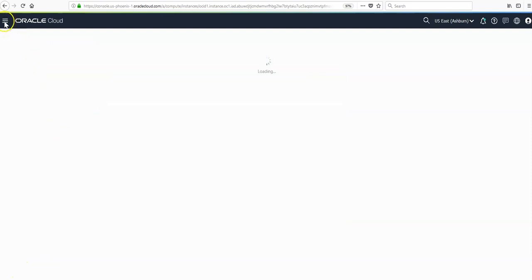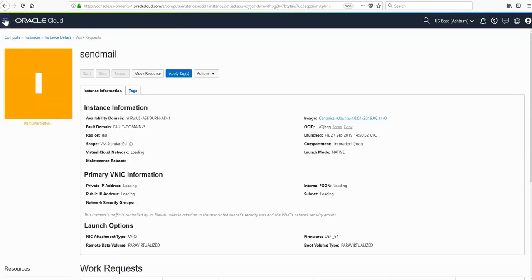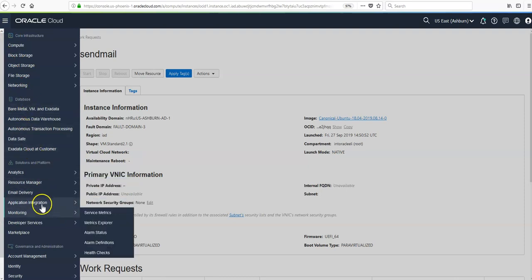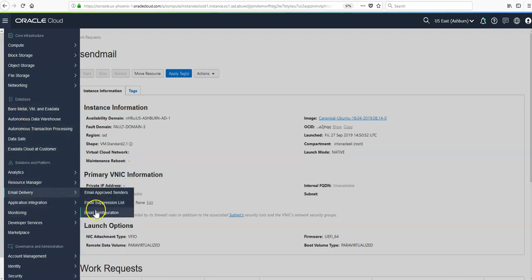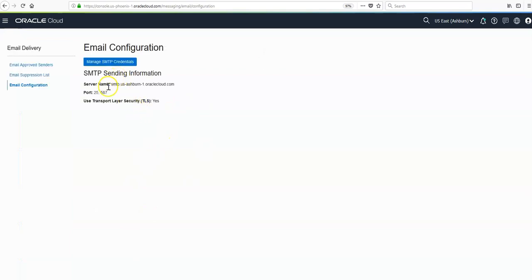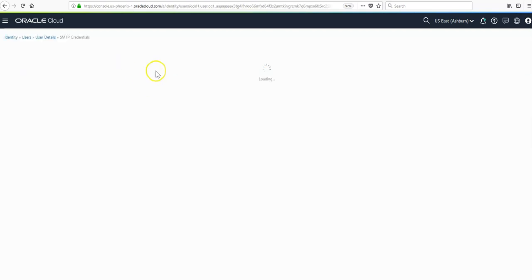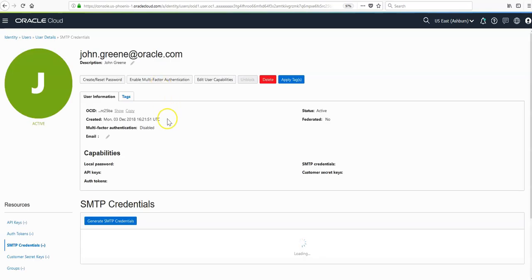We just need to gather some information and credentials. Under email delivery and configuration, we need to take note of the endpoints. In this case it's Ashburn, and we're going to use port 25 or 587. We can navigate here through our credentials from here.